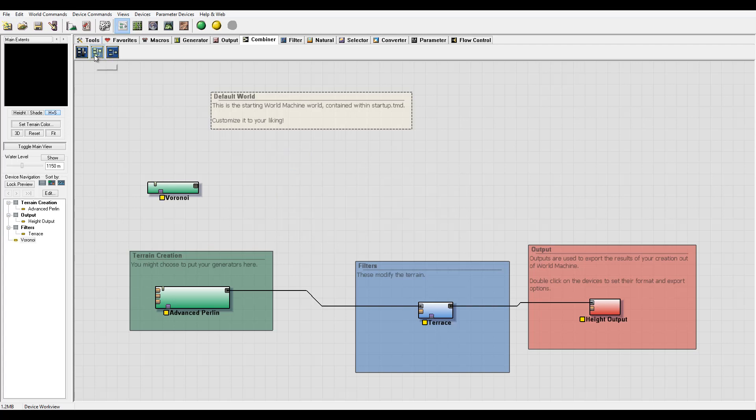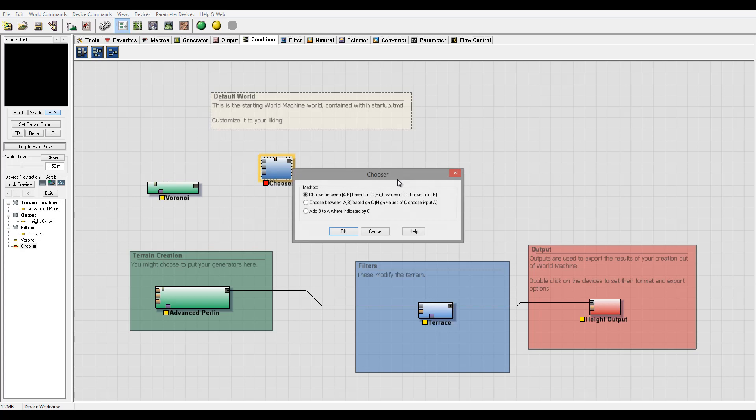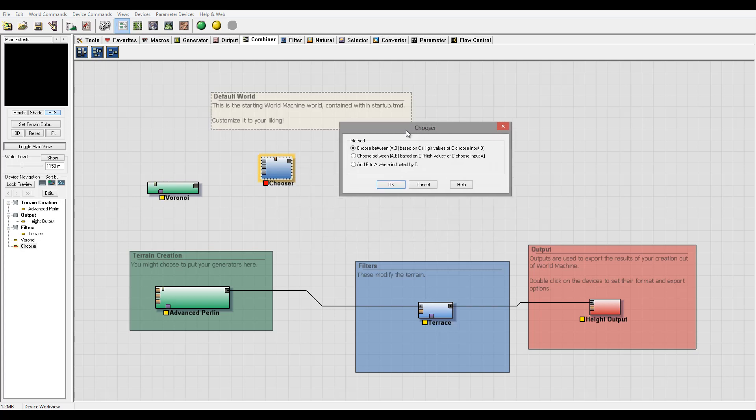So next we have our chooser. And you notice right here we have three inputs. So this is kind of straightforward. It says first method on chooser, it's between A and B based on a high values of C. So it depends on the value, it's like a trigger. And other ones, it's a DPN reverse and another one indicated by C. So in some case, think about this as a switch. So we have different inputs and based on a control values, we can switch between those two values.